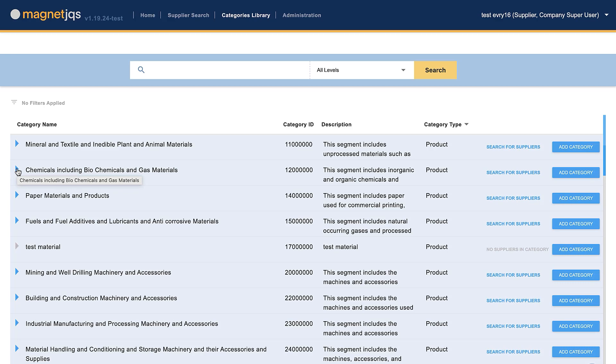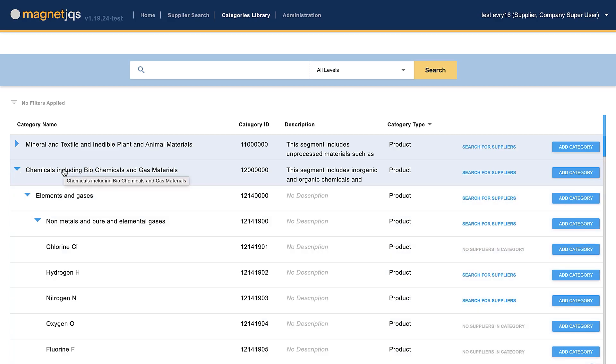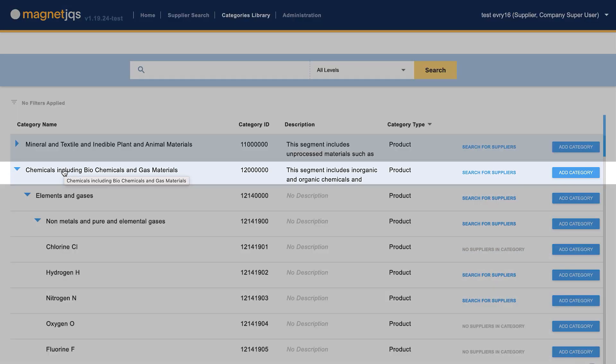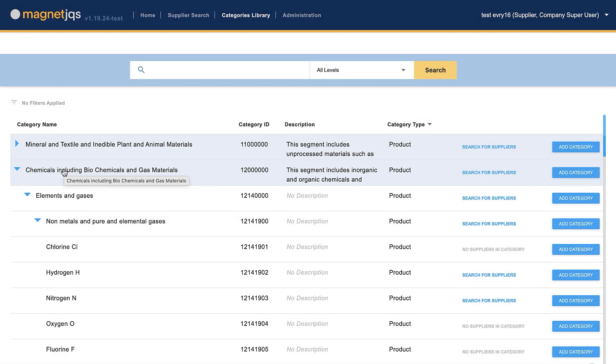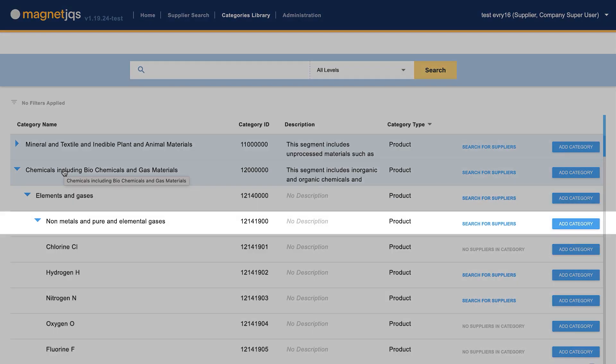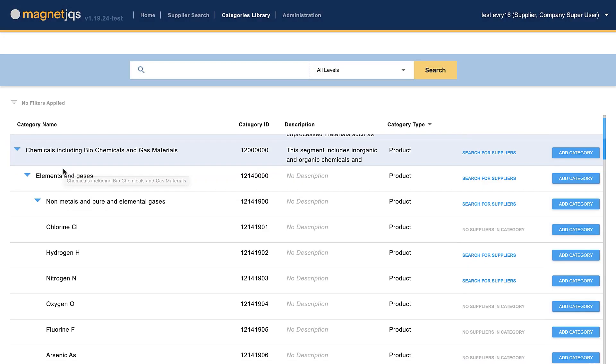By default, you will see the first and highest level: Segments. The second level is Families. The third level is Classes. And the fourth and most detailed level: Commodities.